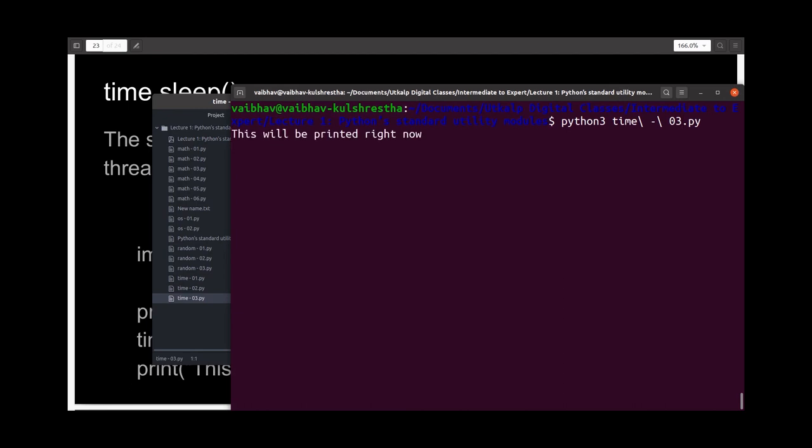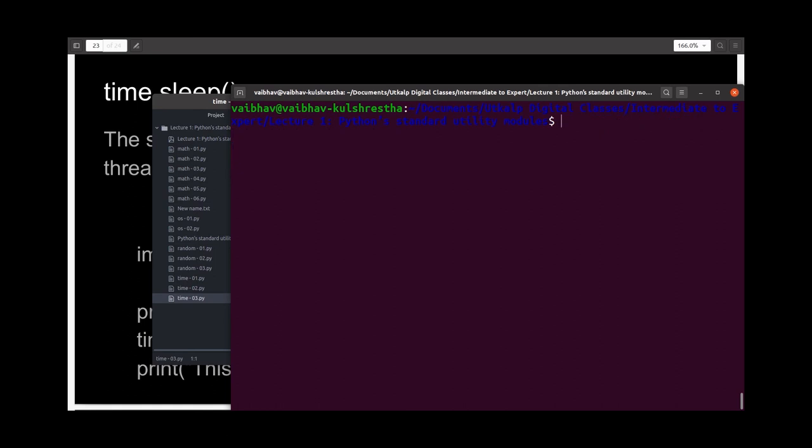It printed the first statement, and yes, after approximately 3.14 seconds it printed out the second statement.